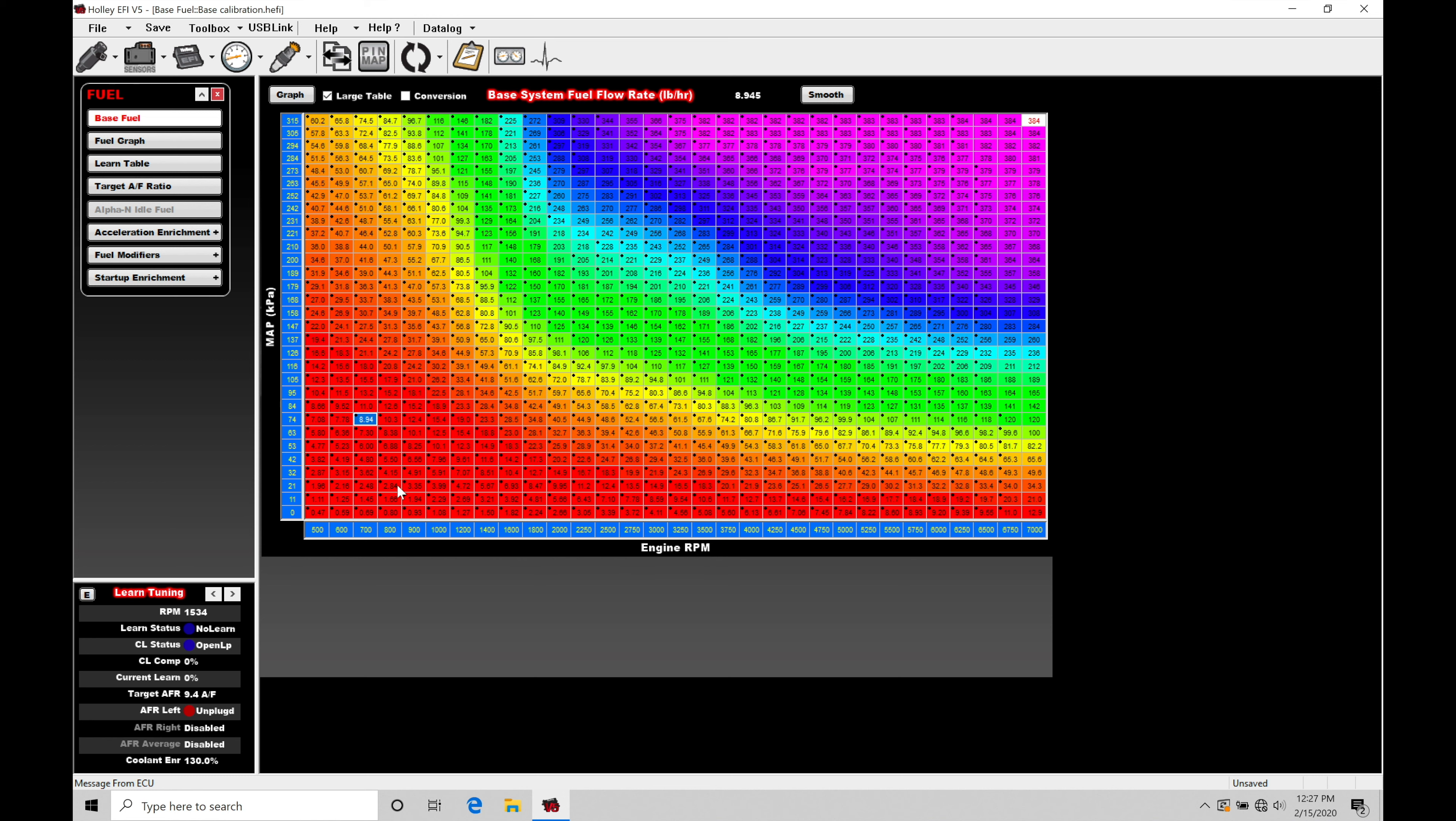It's going to be jumping from a lower vacuum to almost atmospheric pressure instantly, and it's not going to be tracking through the table here and looking at our individual cell points as it's moving from one load range to the next. That's going to cause erratic fuel delivery. It's not going to work very well.